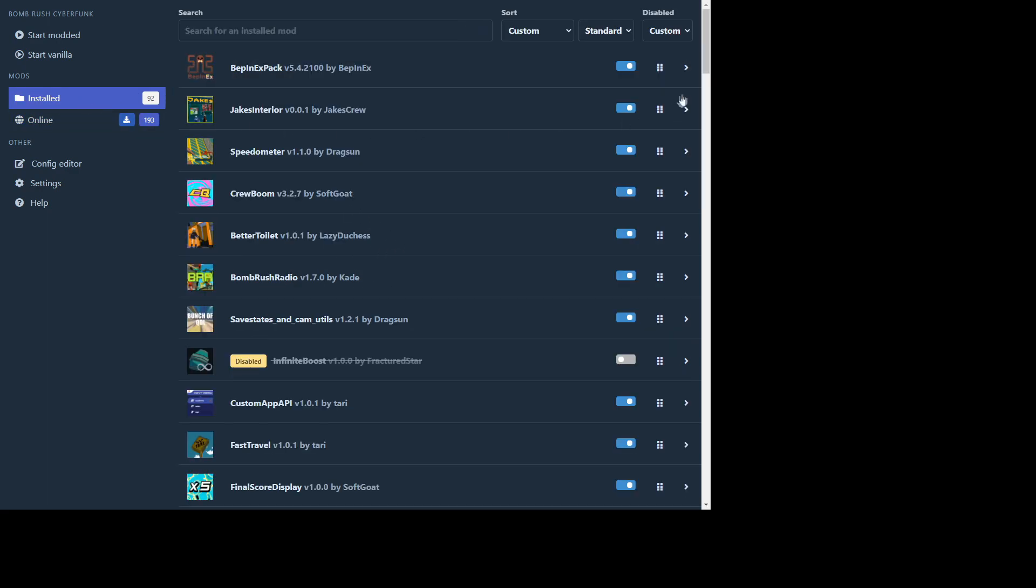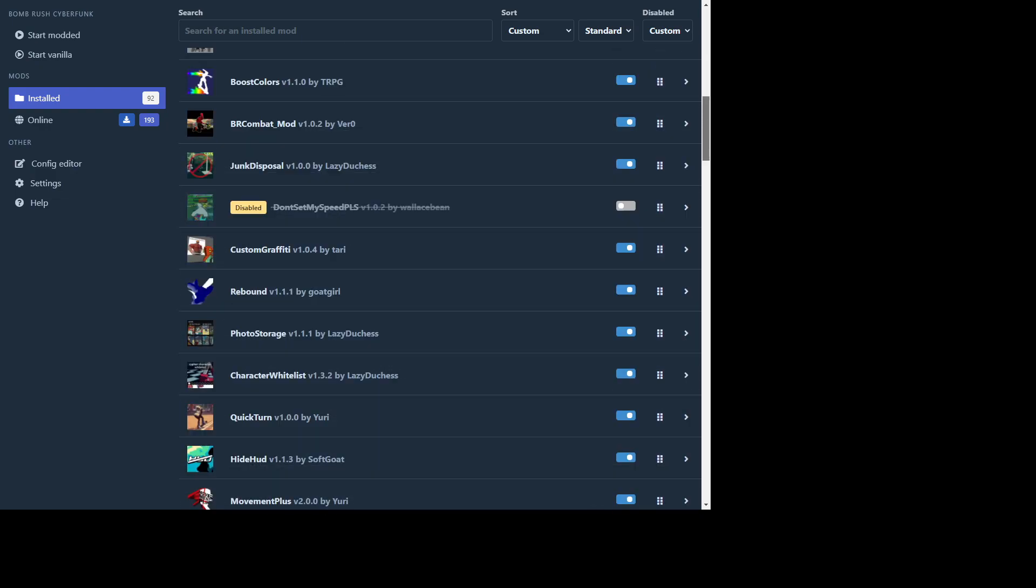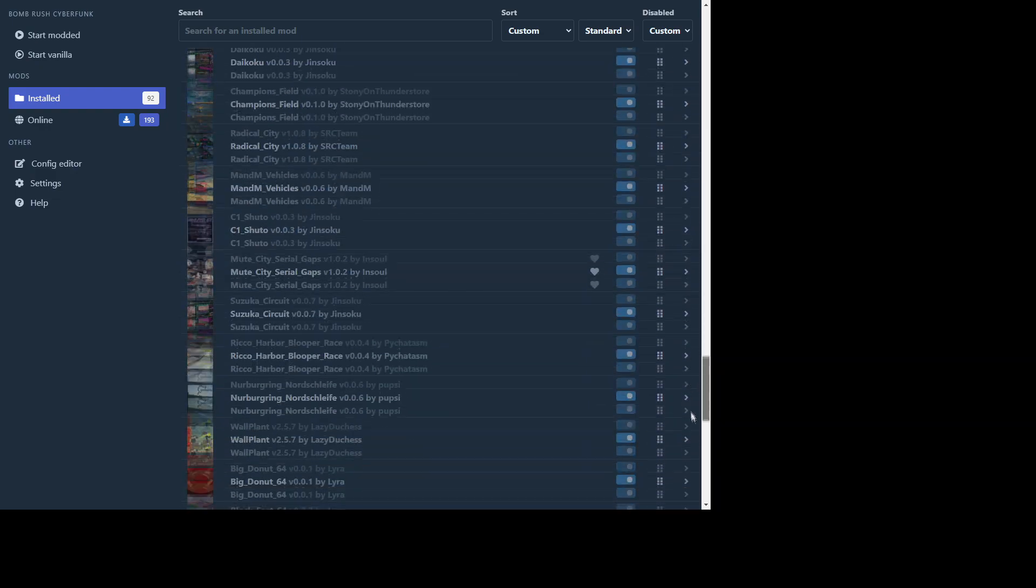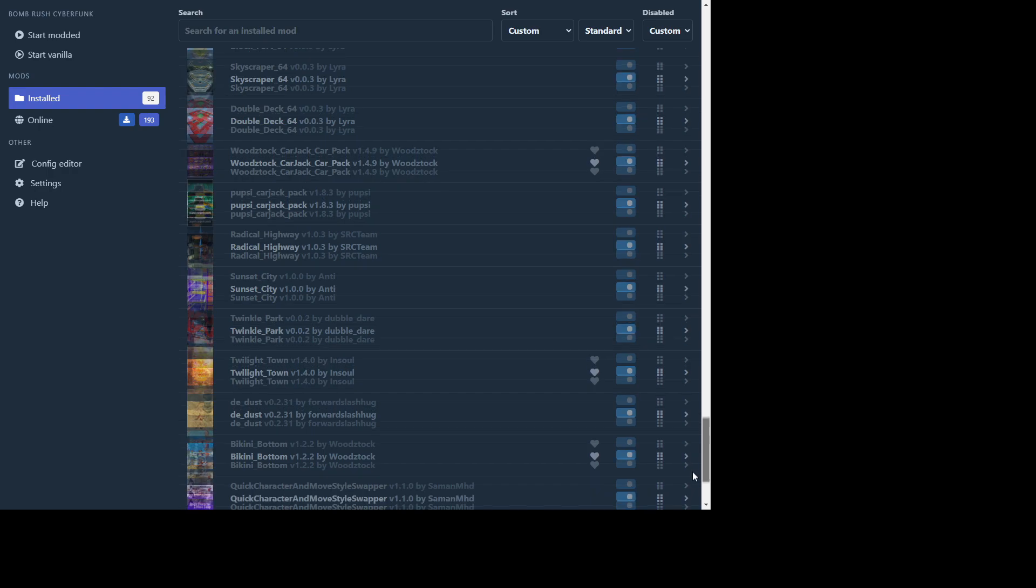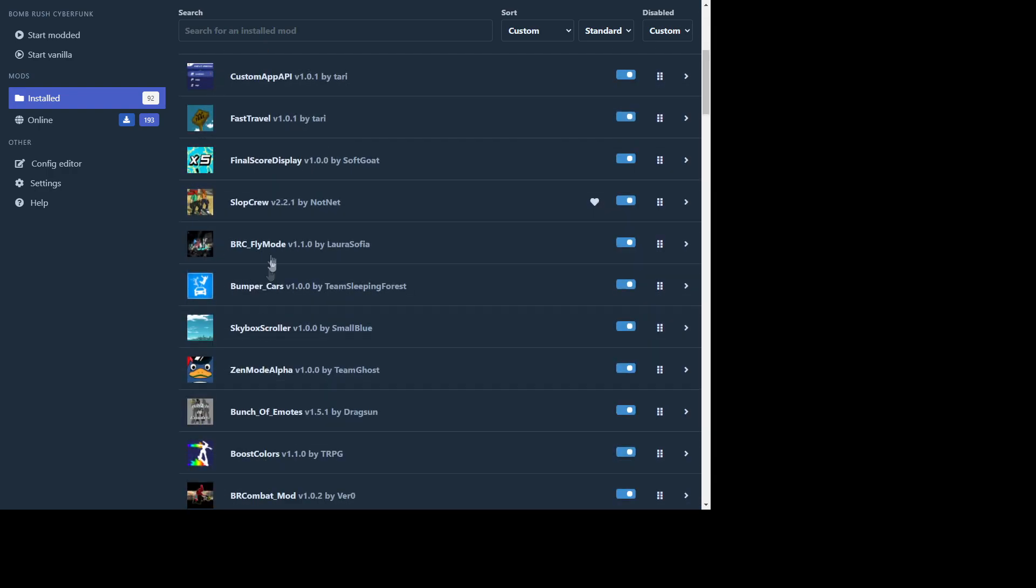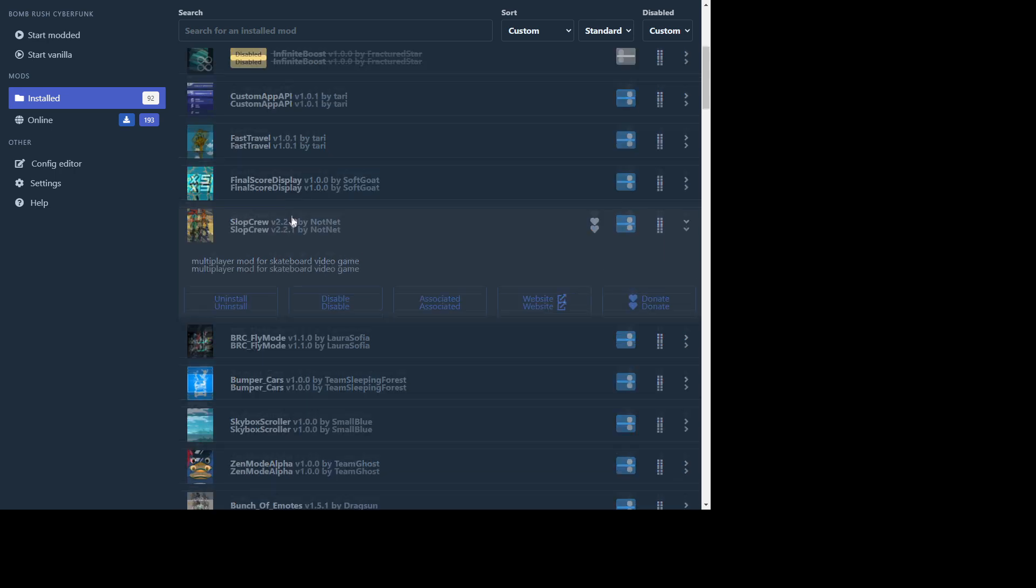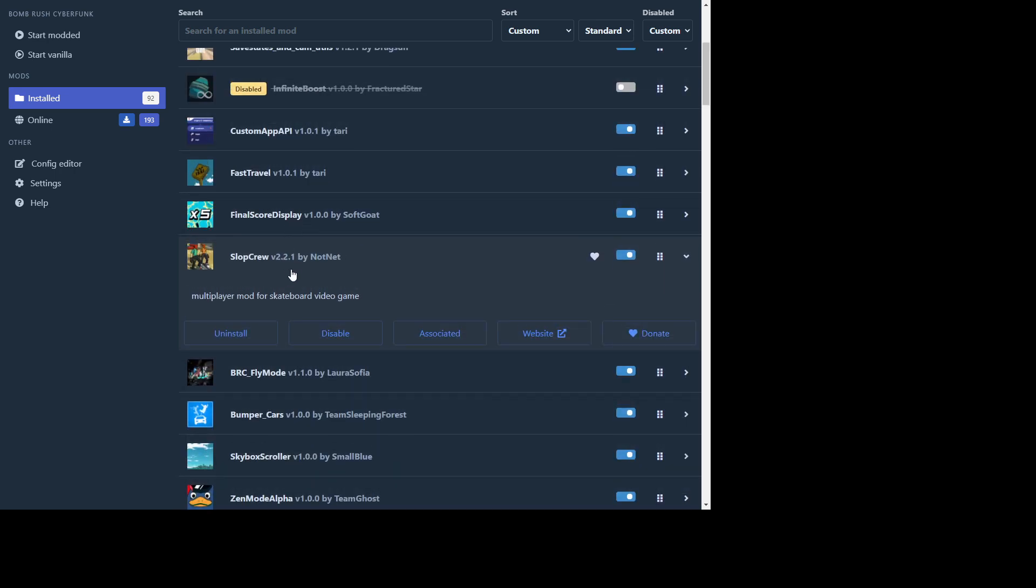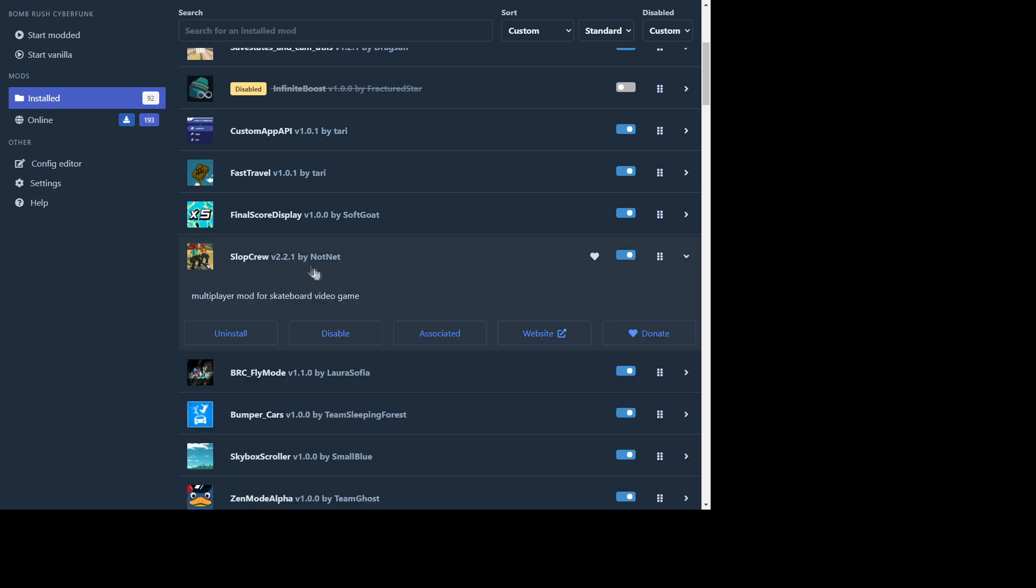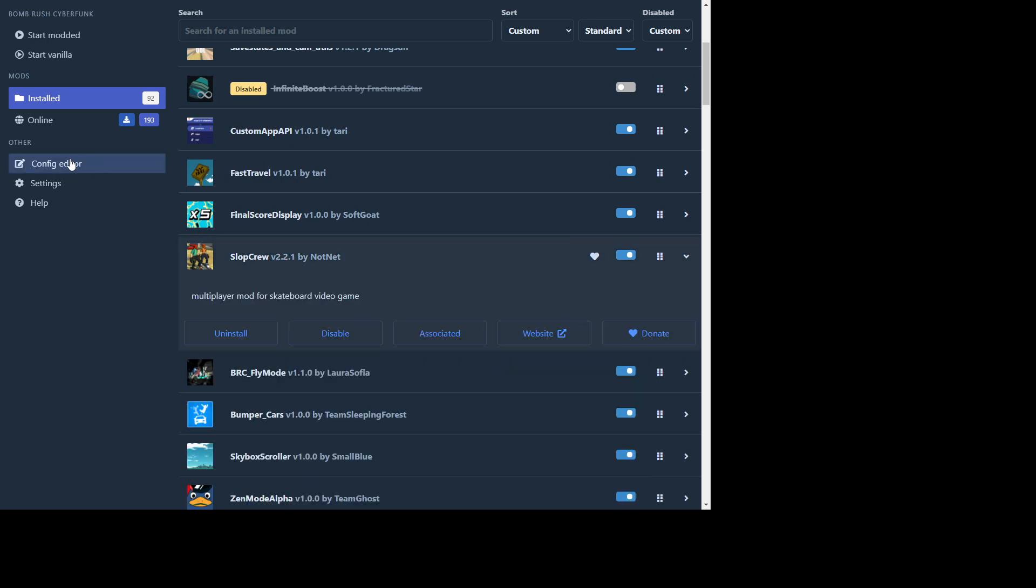And then you'll go over to installed and you should find it somewhere. There we go, Slop Crew here. So now here's how to connect to the Free Soul server. You're gonna want to launch the game at least one time after you installed this. So launch the game by hitting start modded up here and it'll run your game and it's gonna generate a config file for any of these mods that you have. You have to run it once first in order to actually get those files.